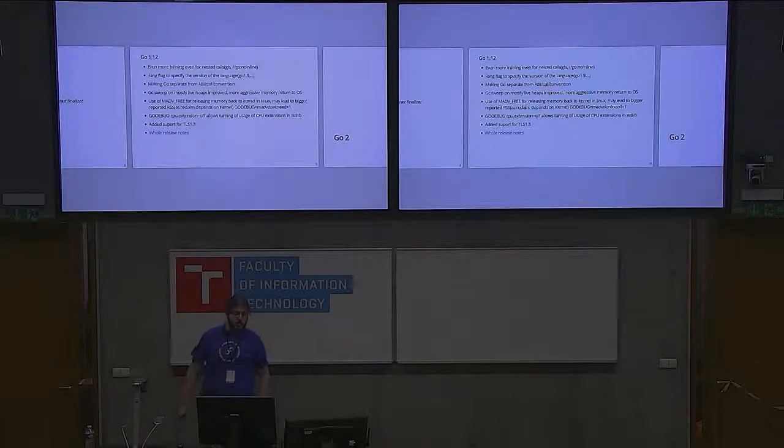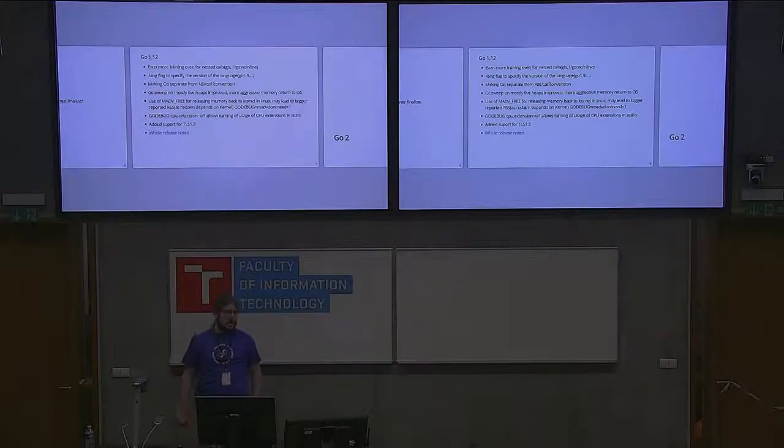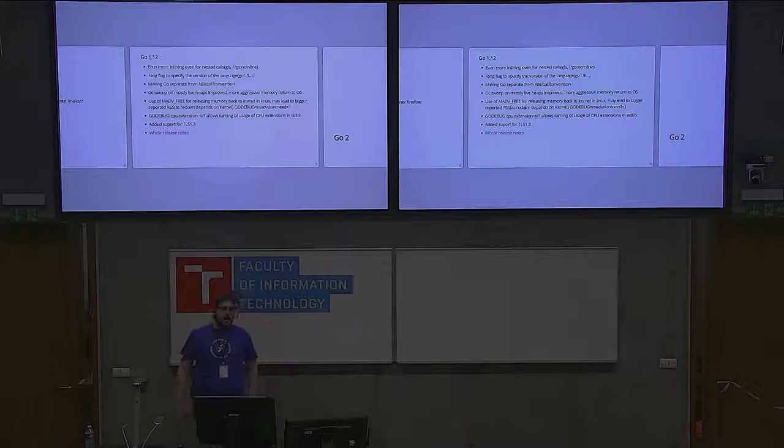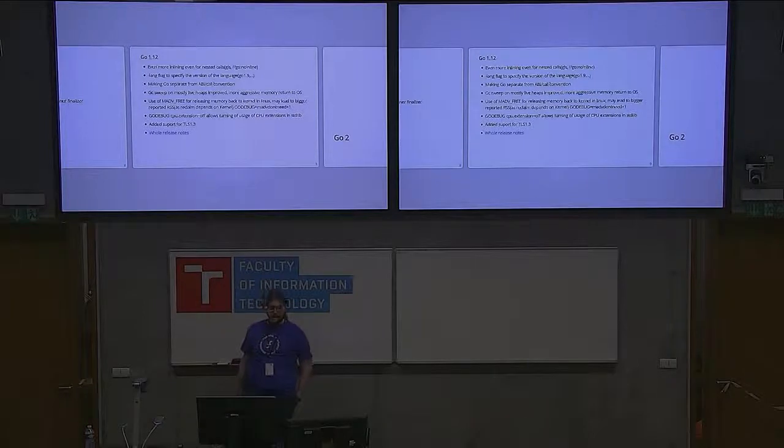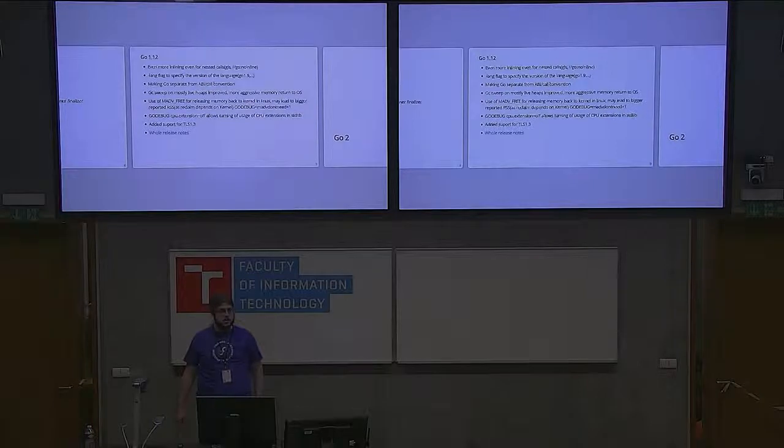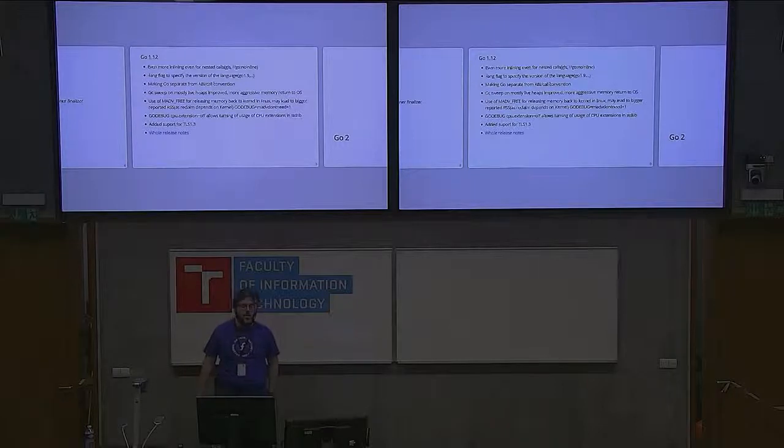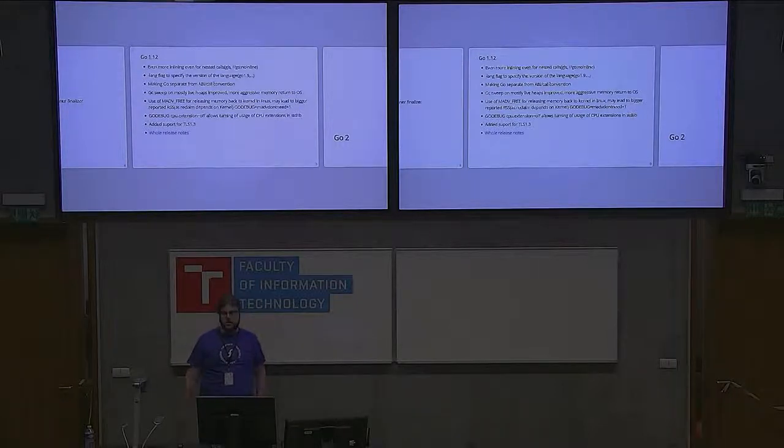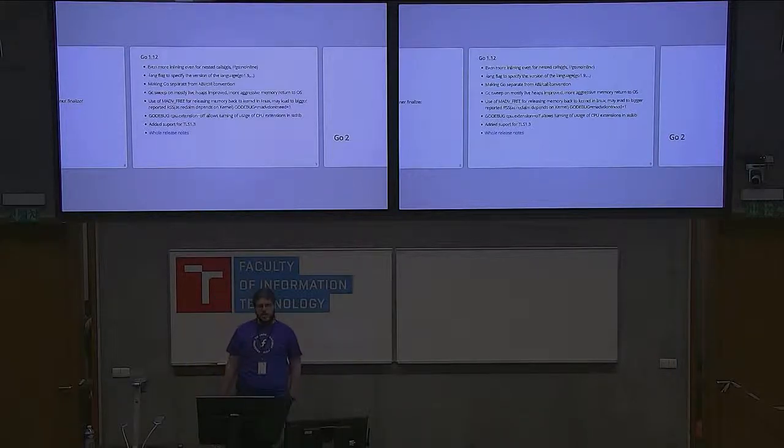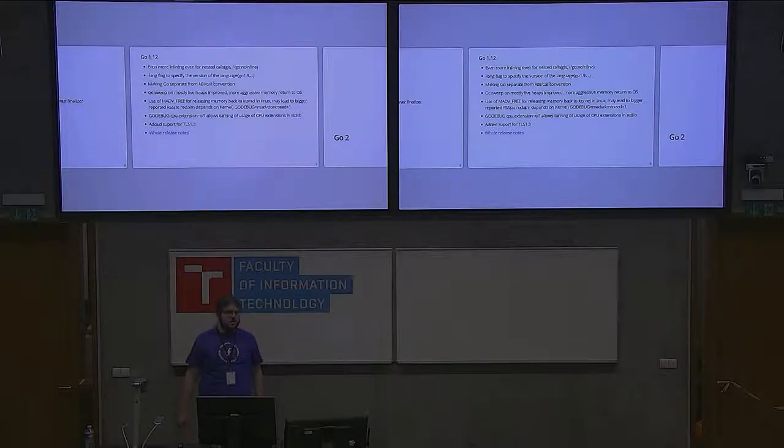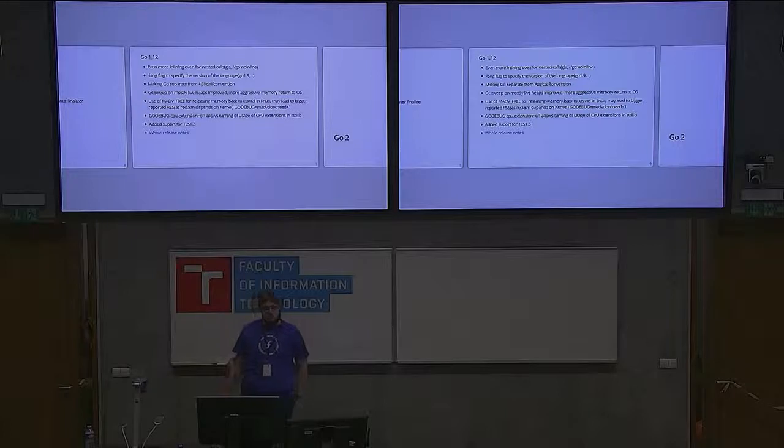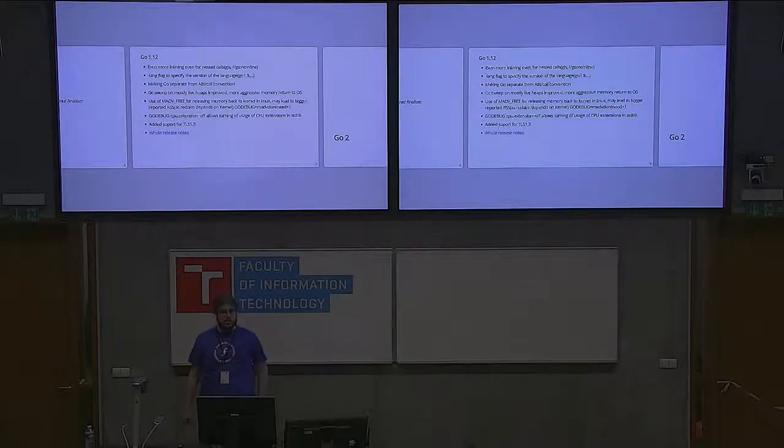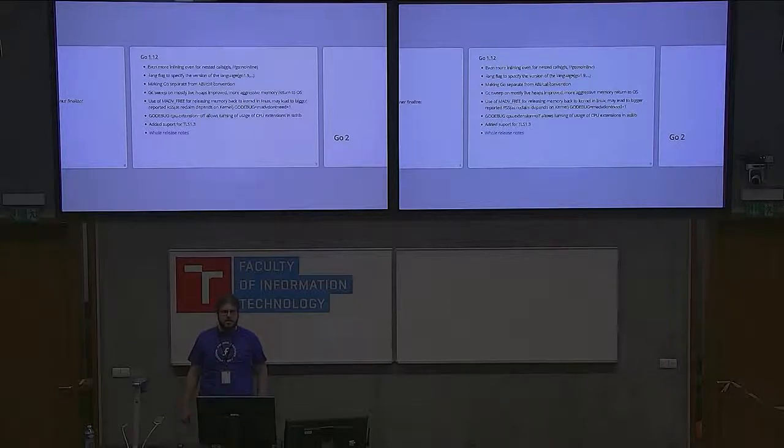Along with optimization improvements, there is even more aggressive inlining, even for nested calls. In some instances, it might cause you issues at runtime when you're not expecting that the function got inlined. I actually ran into issues when rebuilding packages and testing a new version of Go. There's a project called go local, like goroutine local storage, and there were parts relying on functions not getting inlined. There's a GC pragma, go no inline, that you can tag your function with, but don't rely on it because it's not part of the language standard. It's an implementation detail.